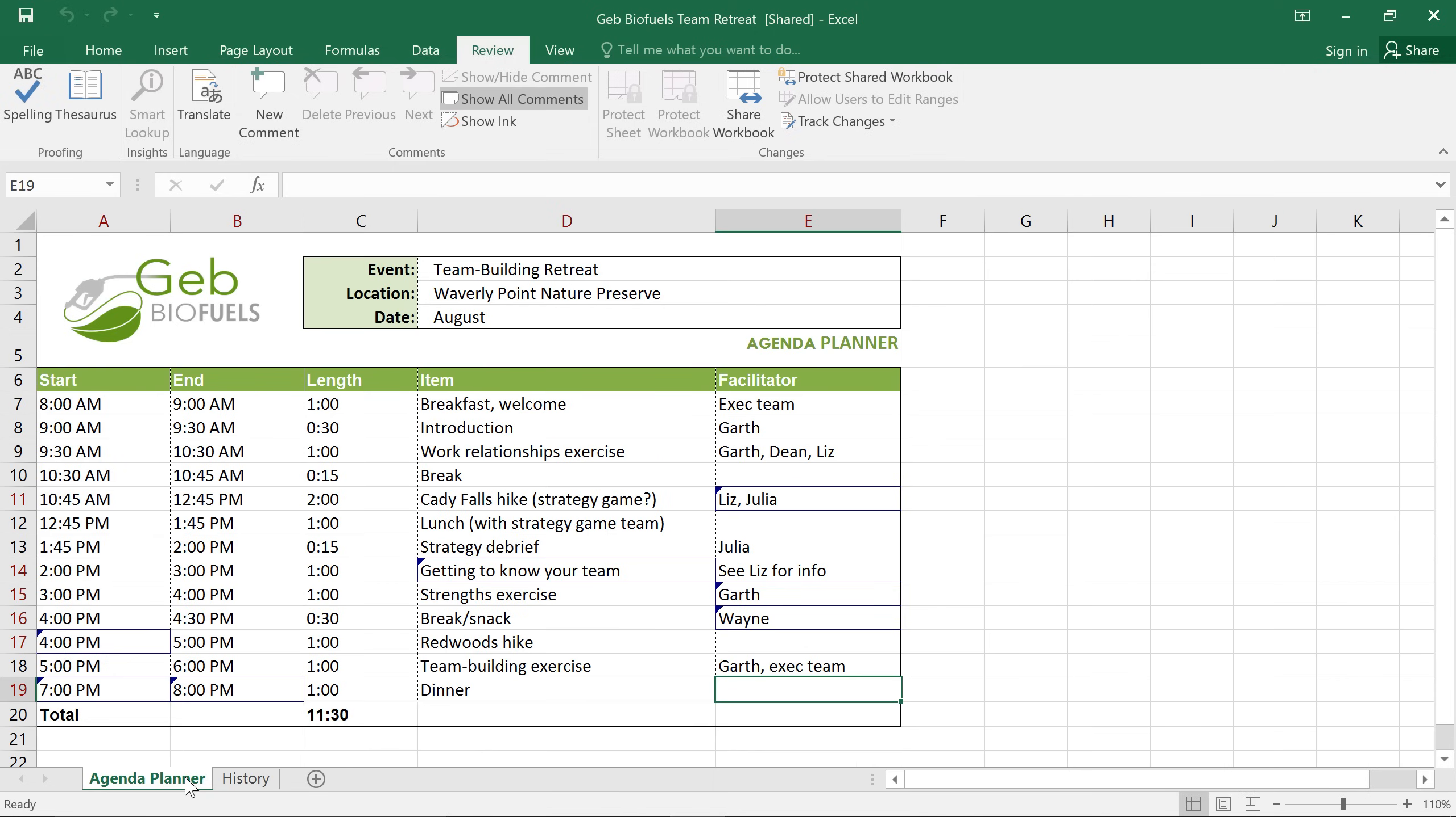So right now the changes we've made are sort of temporary, meaning that they aren't officially part of the workbook yet. To make them permanent, we need to accept or reject them depending on which changes we want to keep.